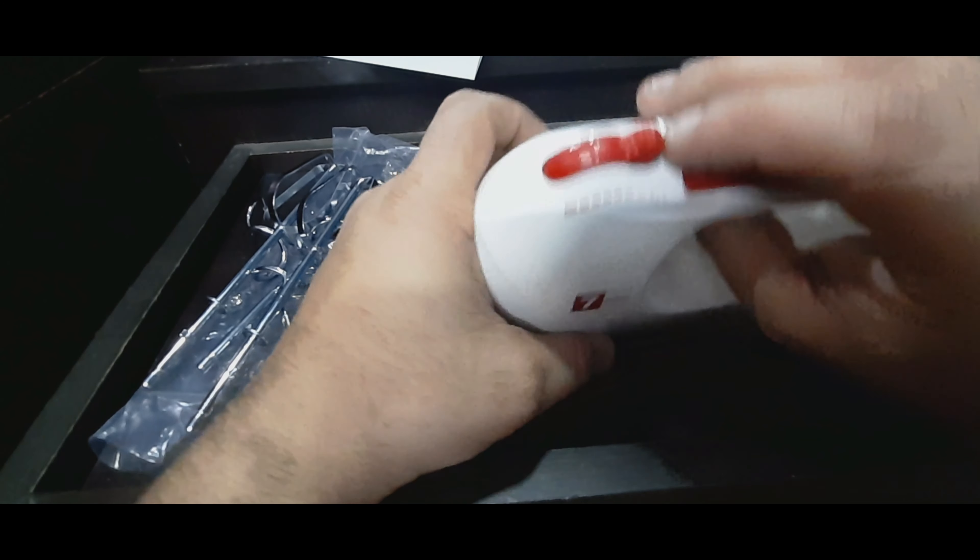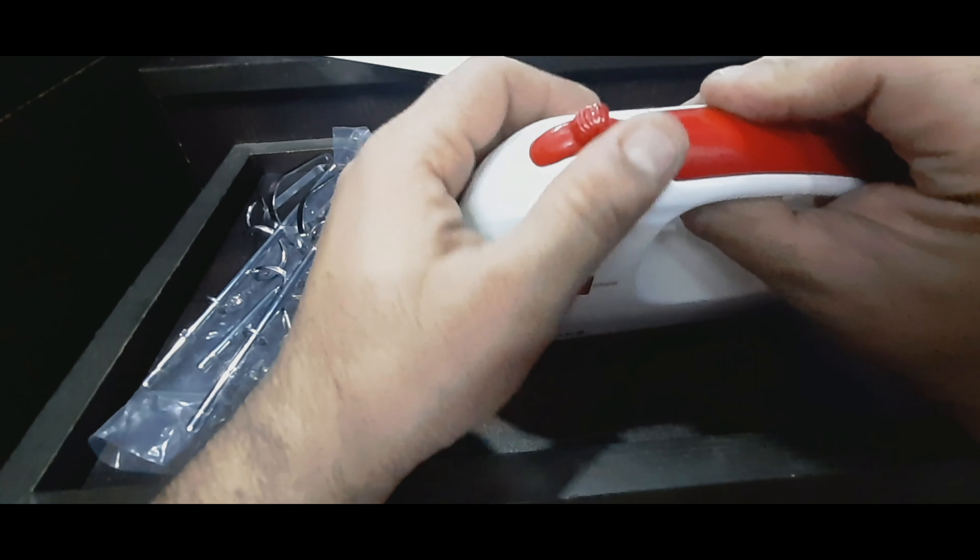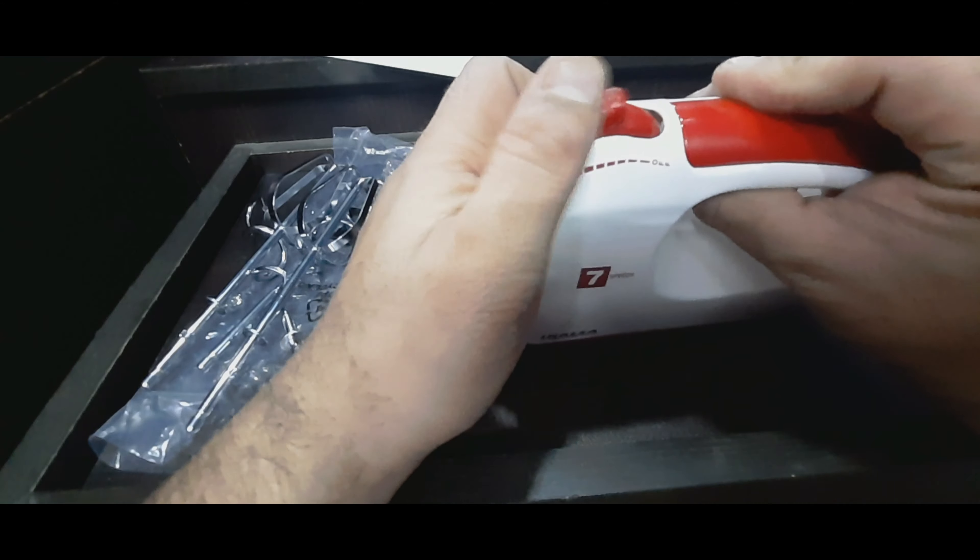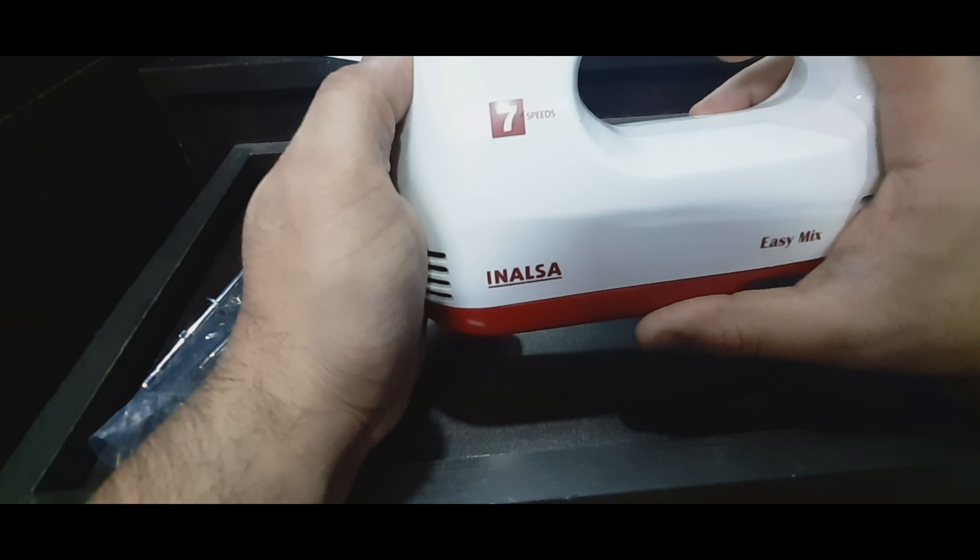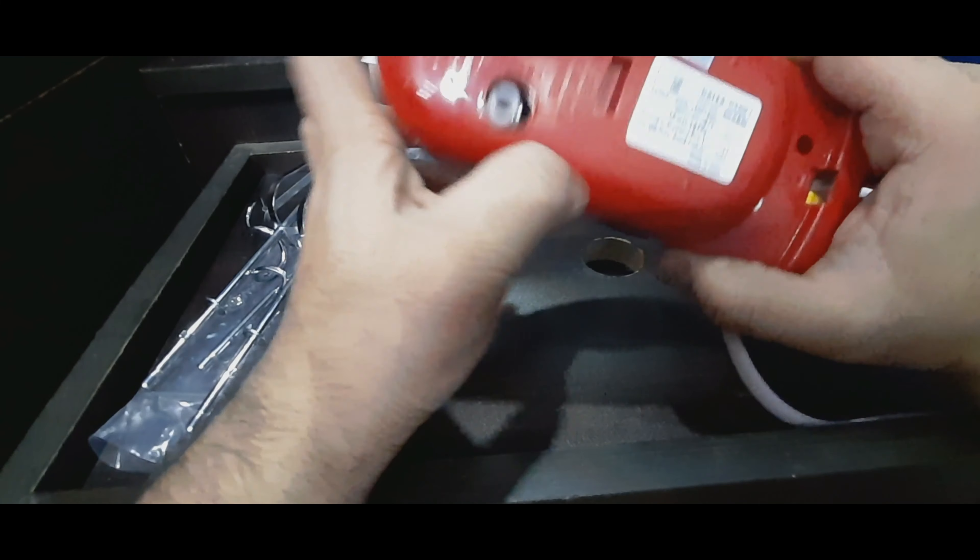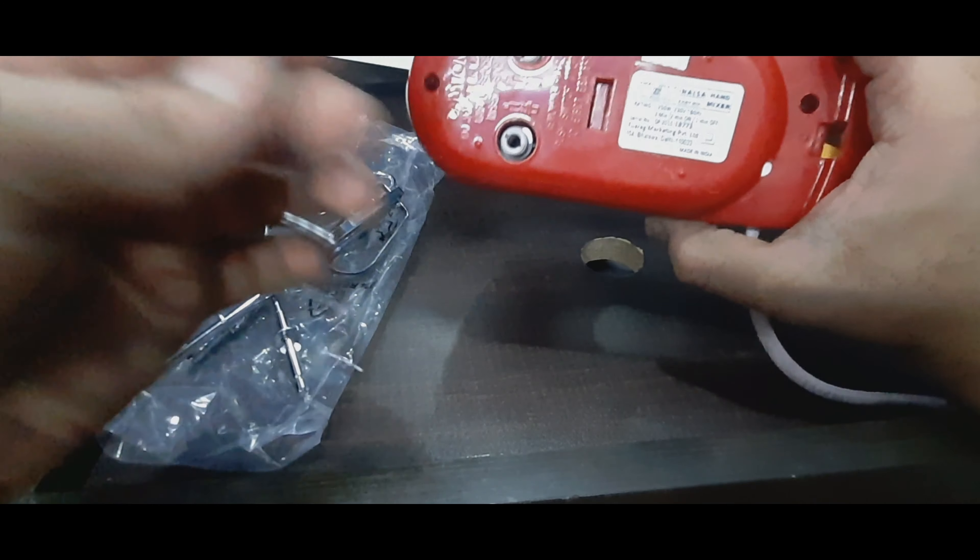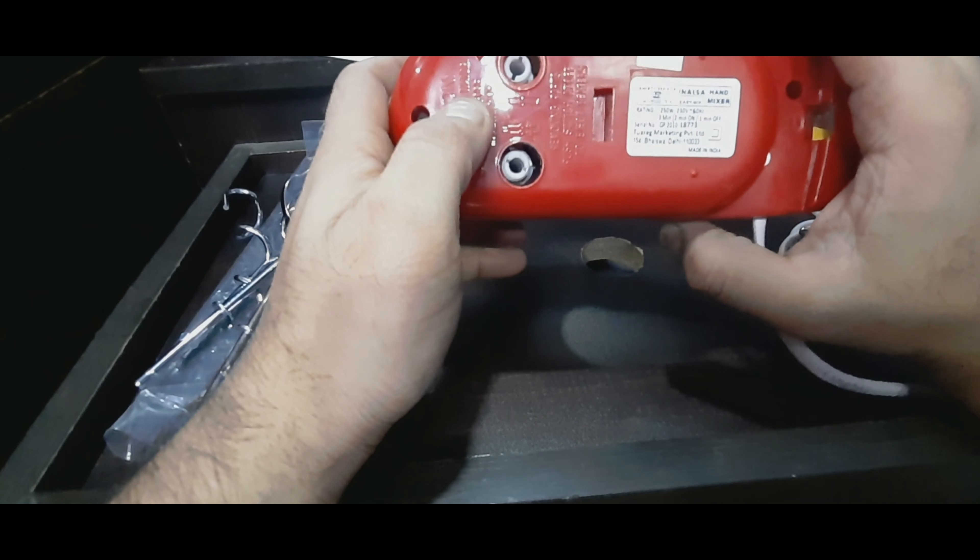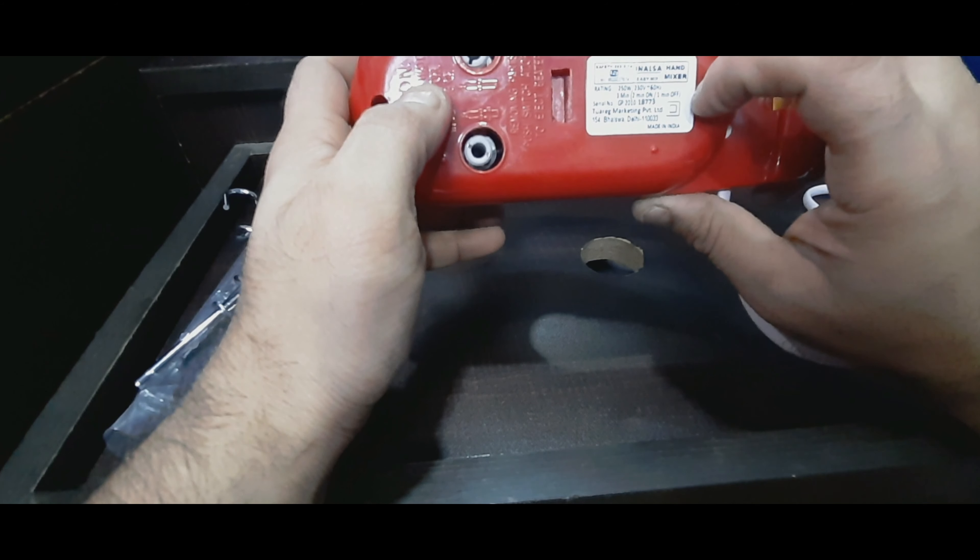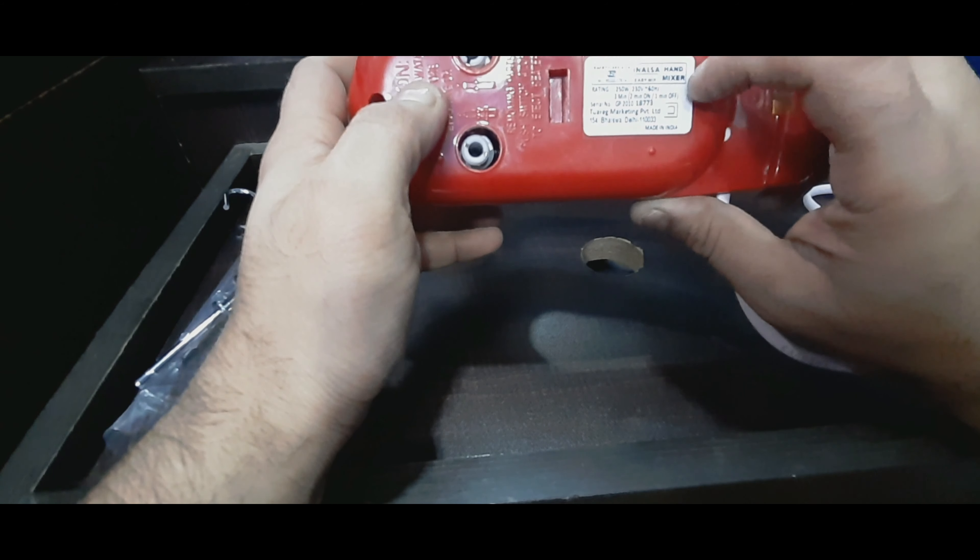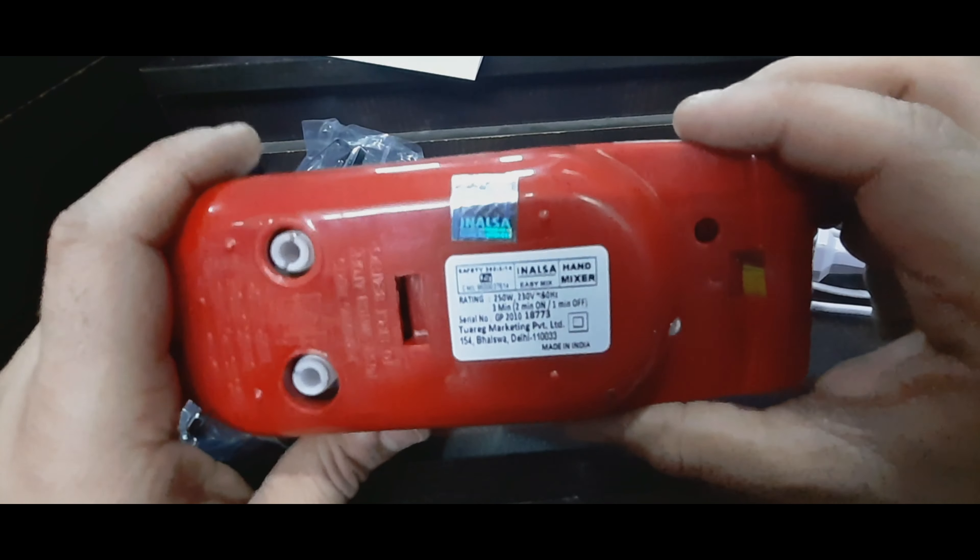Okay, so this is the off button. With each move you increase the speed of the whisker. And yeah, it's seven speeds Inalsa Easy Mix. Here's where you connect the beaters and the dough makers. It says three minute, two minute on, one minute off. So I guess you can only use it for two minutes at a time.